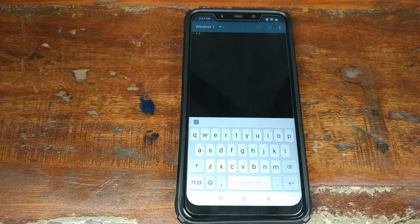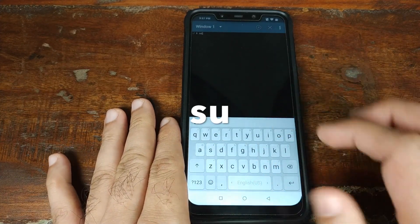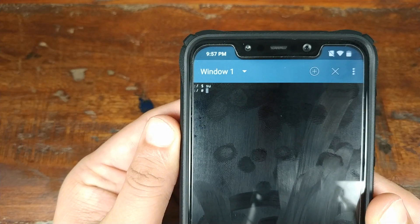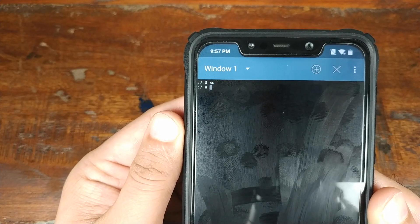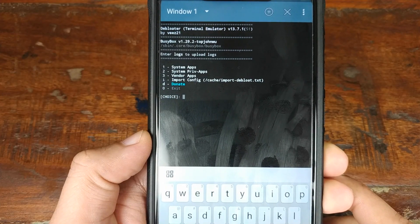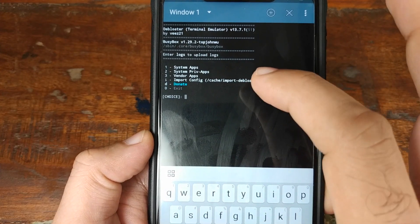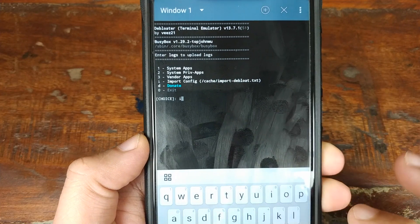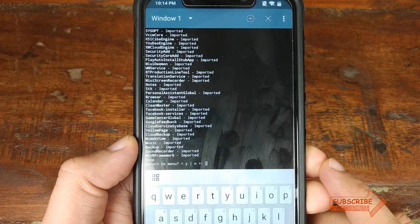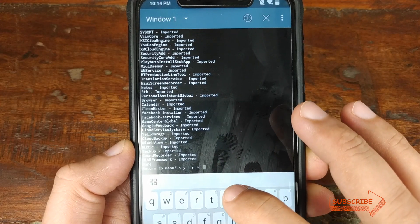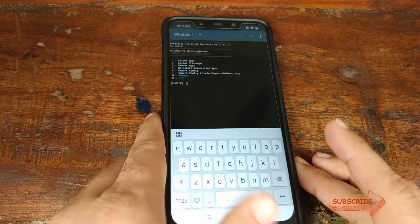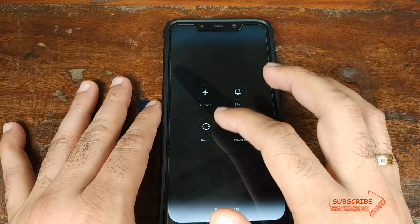Open the Terminal Emulator app and type in 'su' and press Enter. It will ask for a superuser request — go ahead and click Grant. The prompt will change from a dollar sign to a hash sign, which means we've successfully logged in as root. Type in 'debloat' and press Enter. It has automatically detected our file which we transferred to the cache folder. Enter your choice as 'I' and press Enter. It is now debloating your Xiaomi POCO F1 phone. Once the process is done, type 'Y' and press Enter. At this point, reboot your Xiaomi POCO F1 phone by pressing the Power button and clicking Reboot.